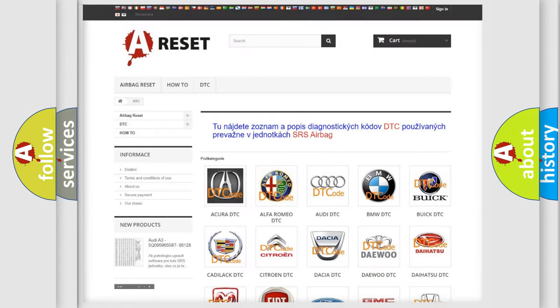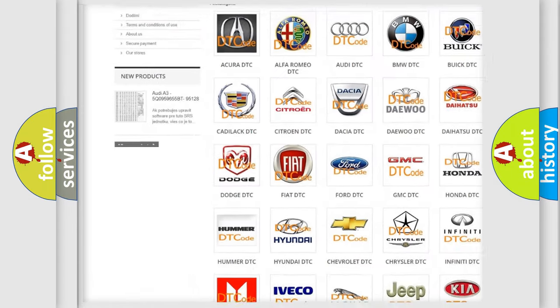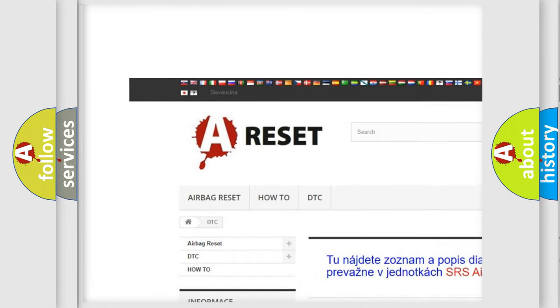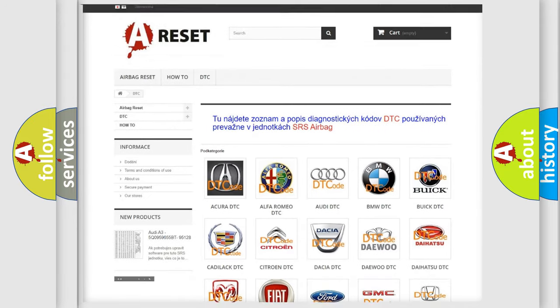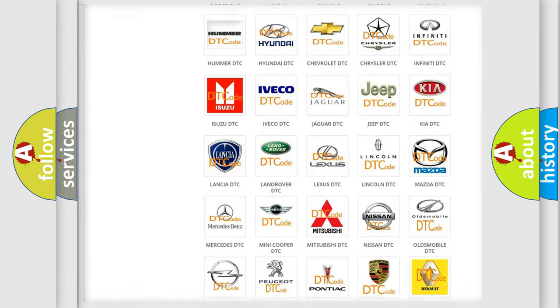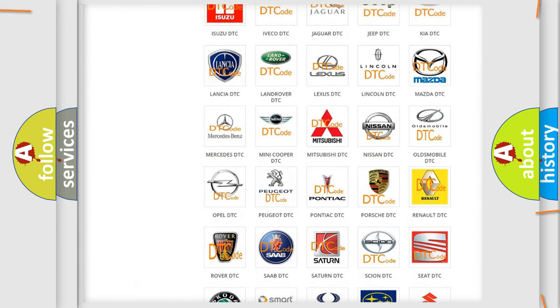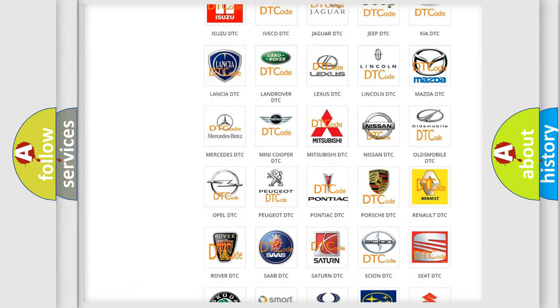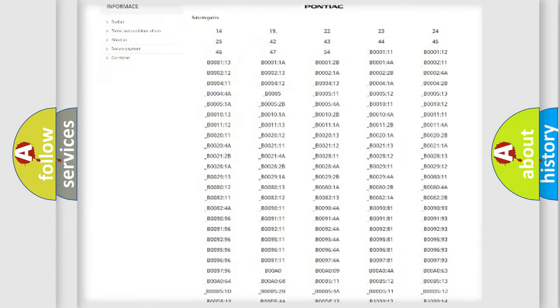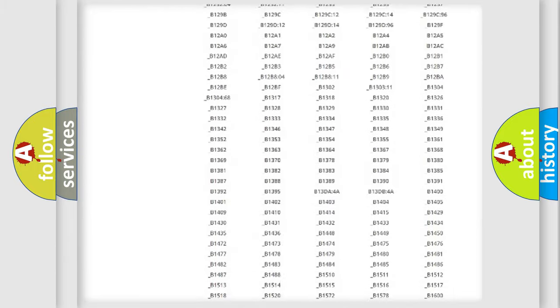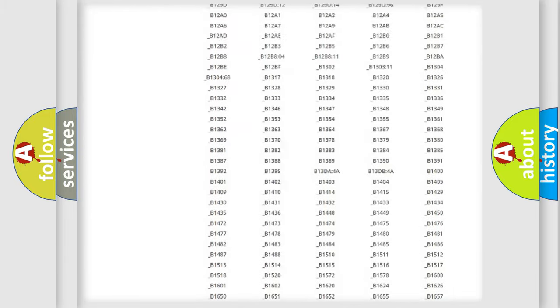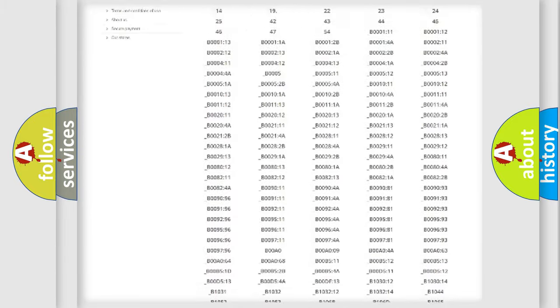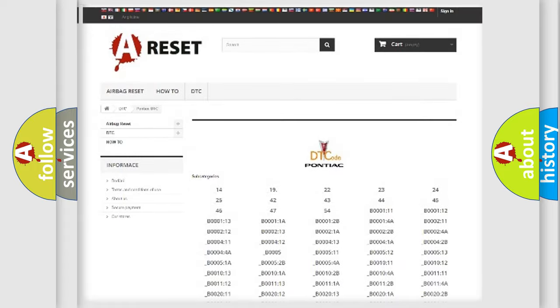Our website airbagreset.sk produces useful videos for you. You do not have to go through the OBD2 protocol anymore to know how to troubleshoot any car breakdown. You will find all the diagnostic codes that can be diagnosed in Pontiac vehicles.